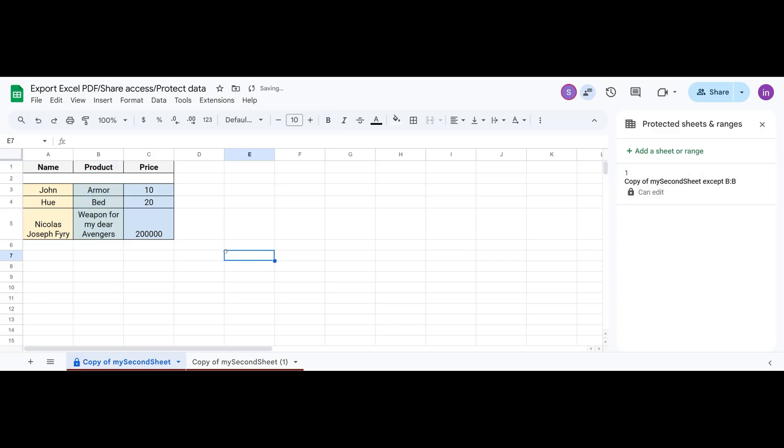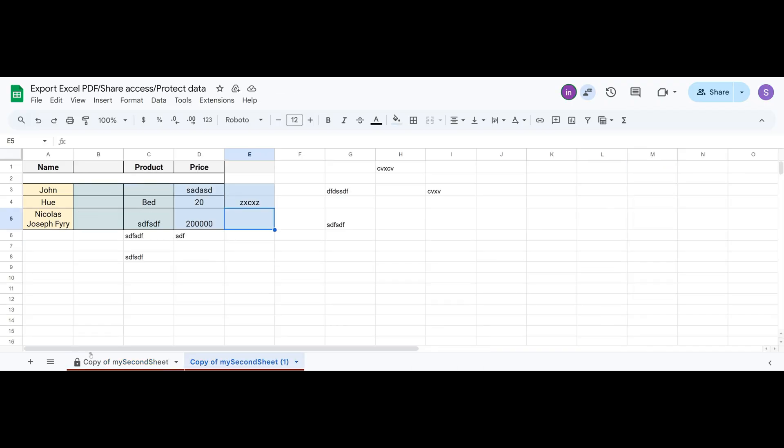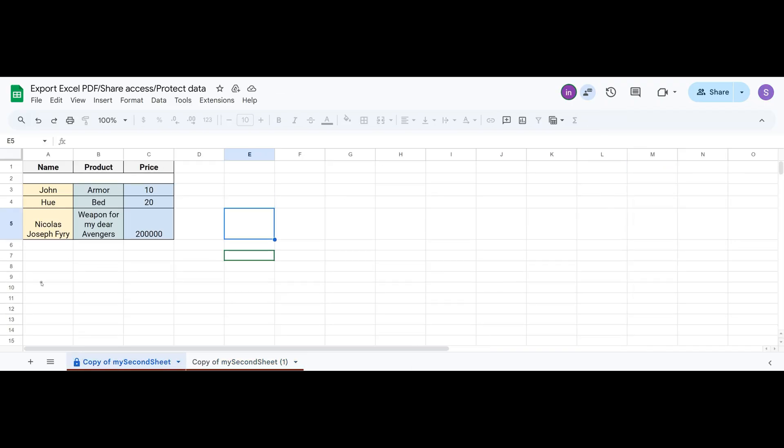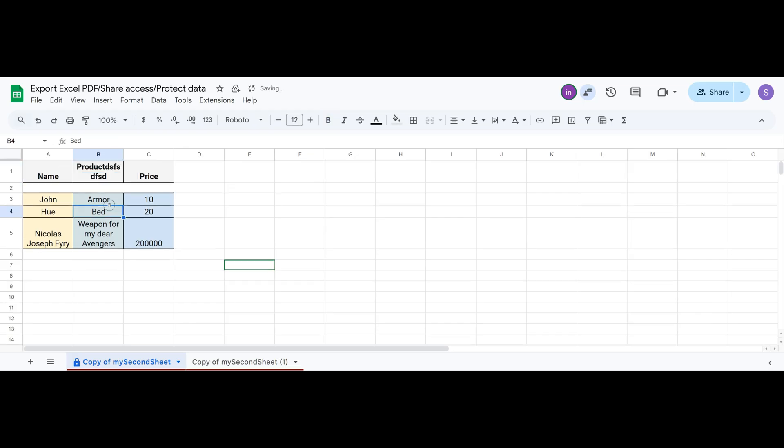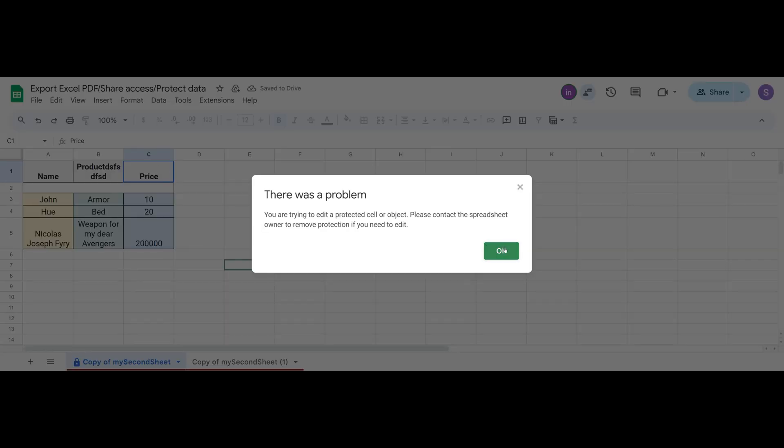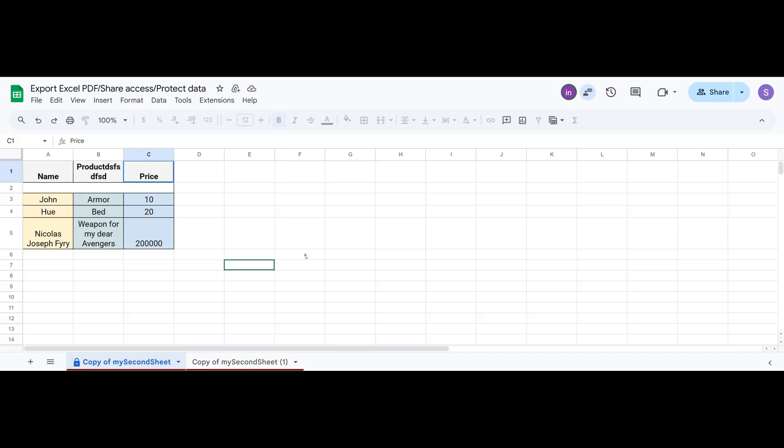In this case, our user can open the protected sheet and edit only the column that you allowed. As you see, I can't edit any other column, only the one you've given permission for.